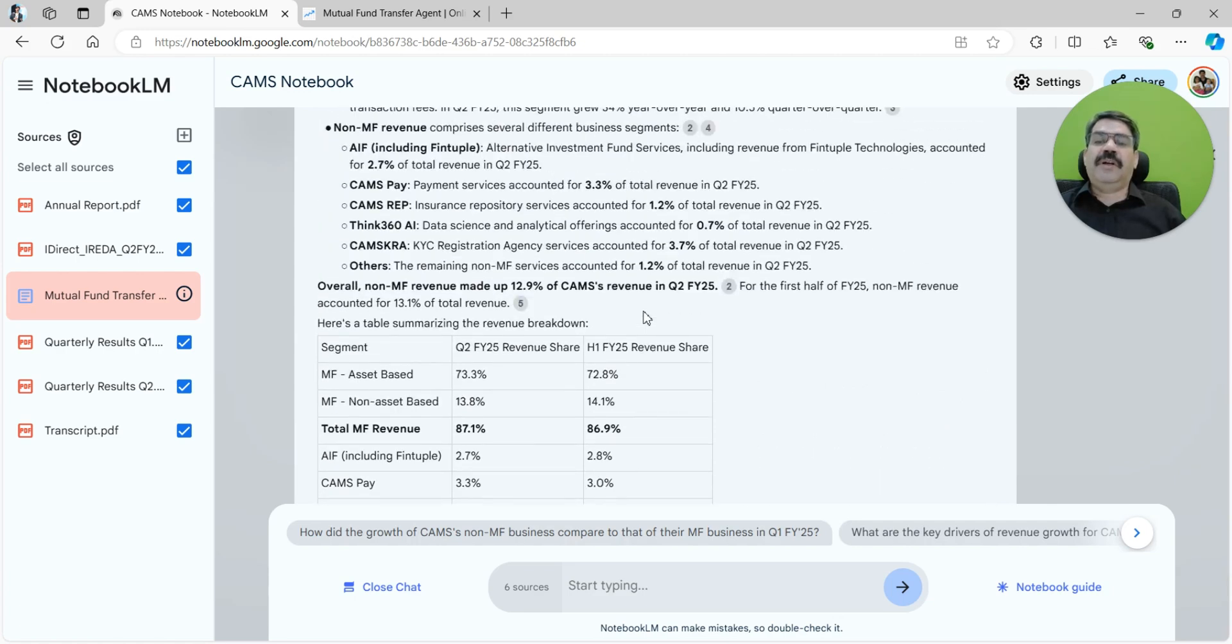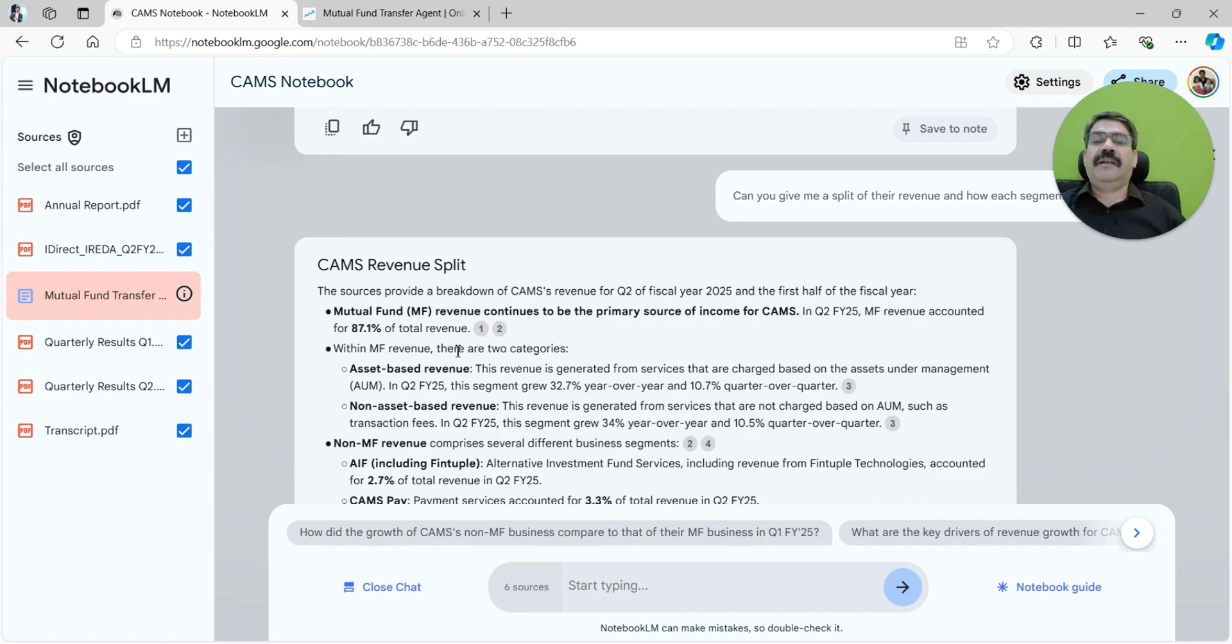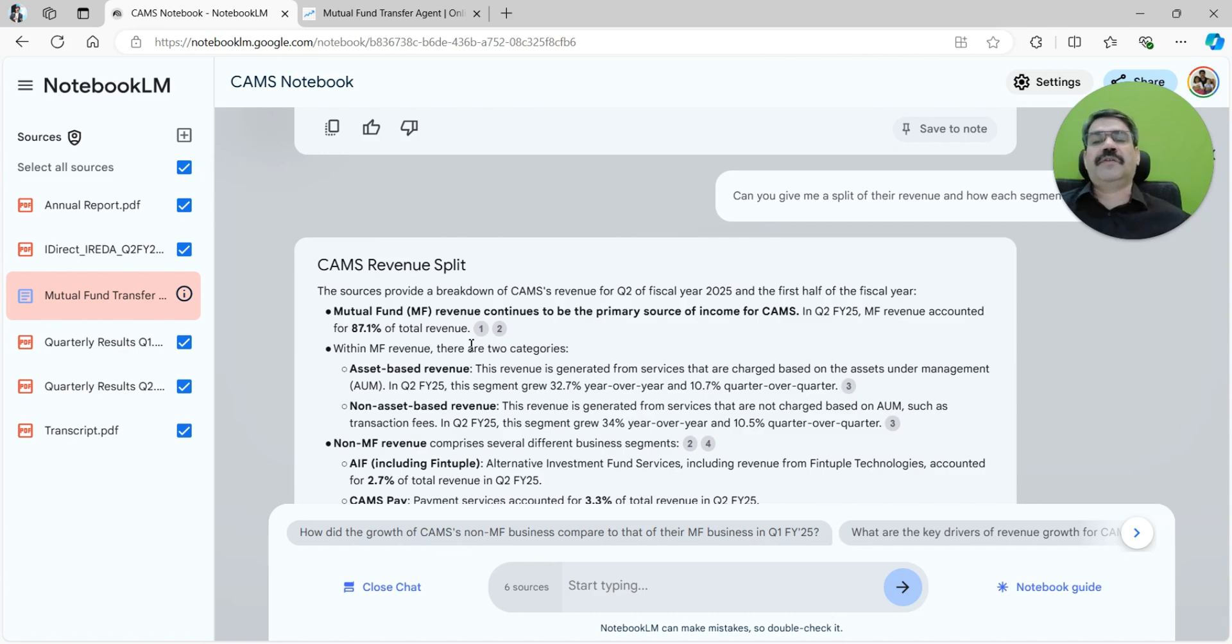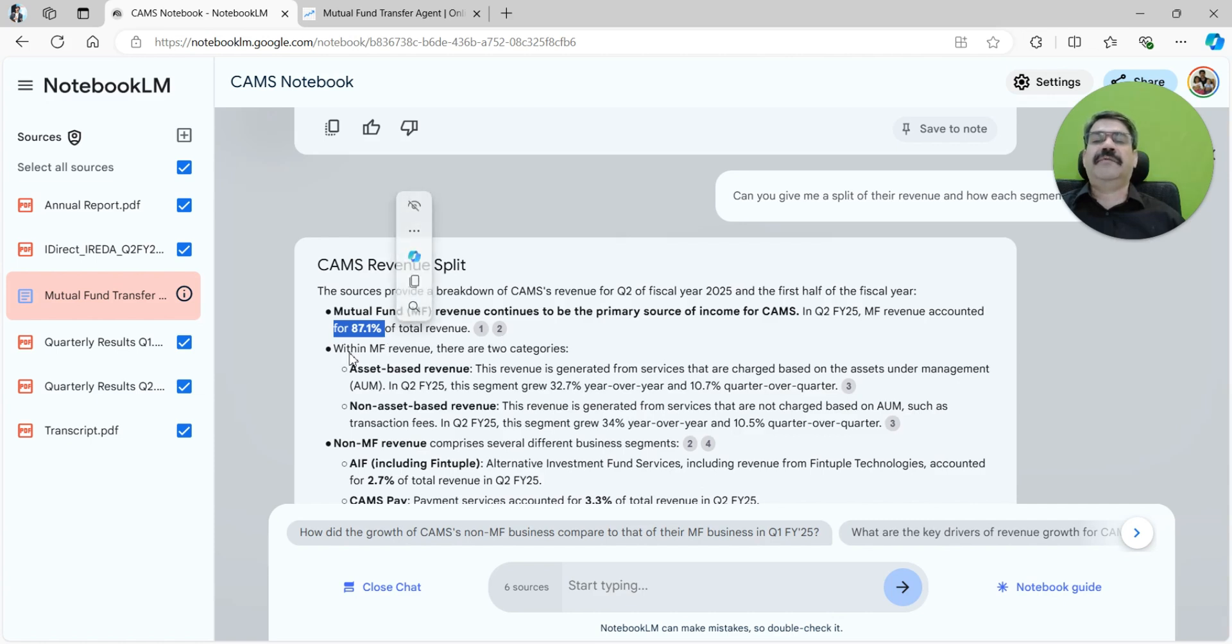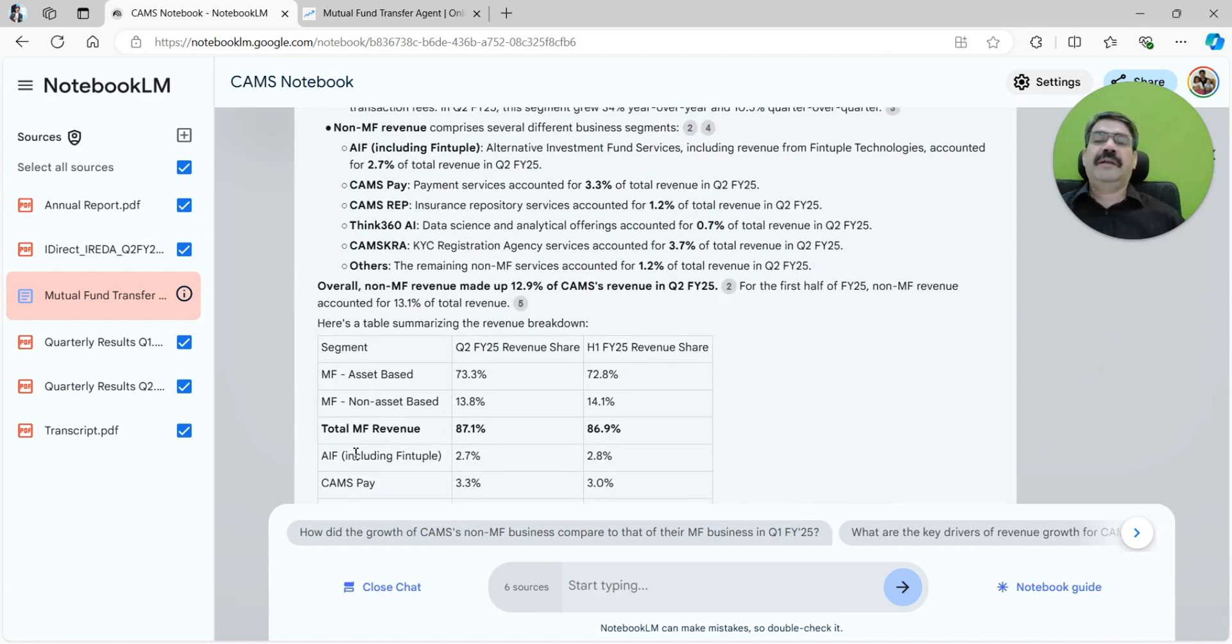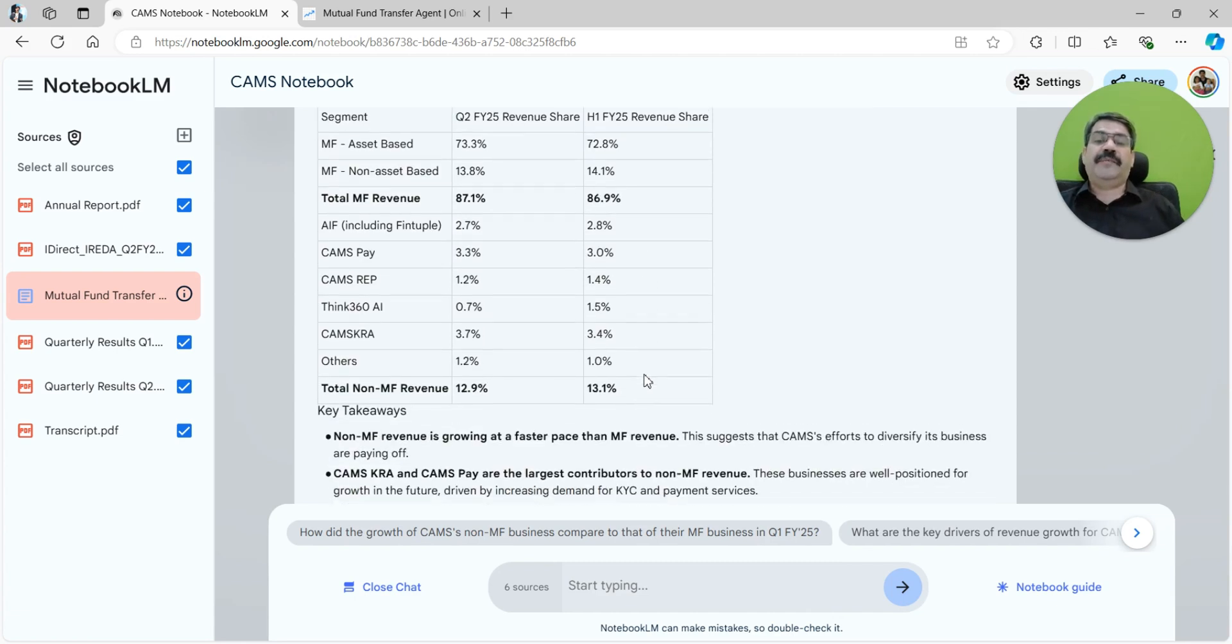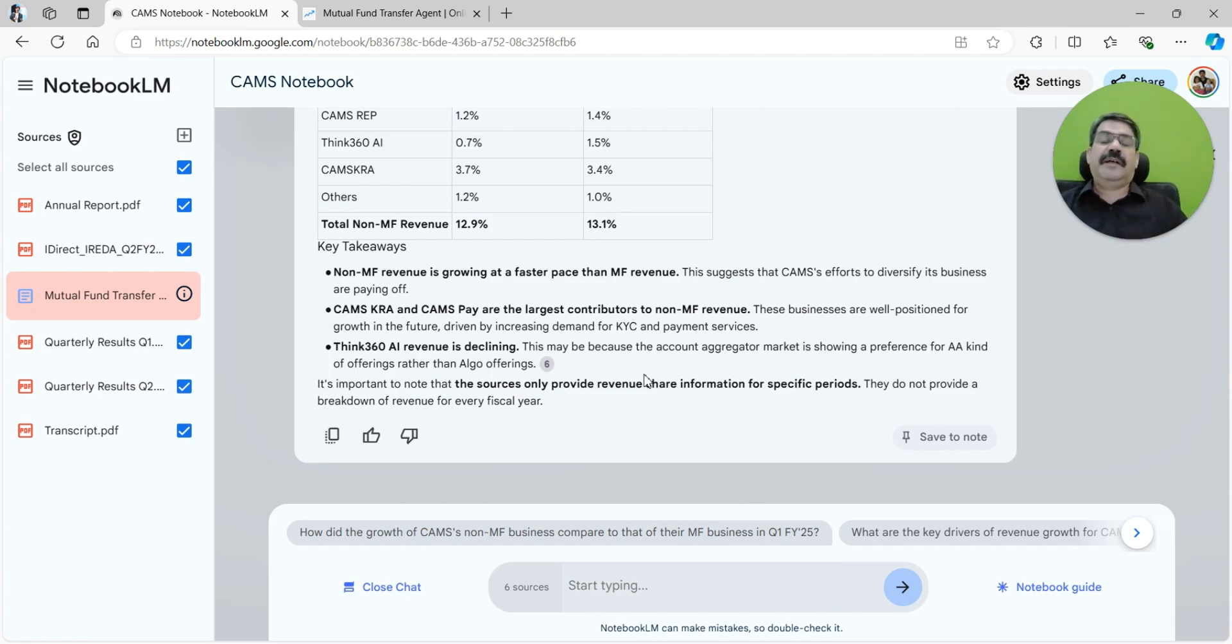Based upon what is available, it brings me this information. Whatever information is coming is based upon whatever is available in this document. Mutual fund revenue continues to be the primary source for CAMS—it accounted for a whopping 87.1 percent. It clearly indicates that within mutual fund revenue there are two categories: asset-based revenue and non-asset-based revenue. It has also given me an understanding of how the non-mutual fund revenue is organized. I understand that it's mutual fund and non-mutual fund, primary being the mutual fund which is 87 percent.